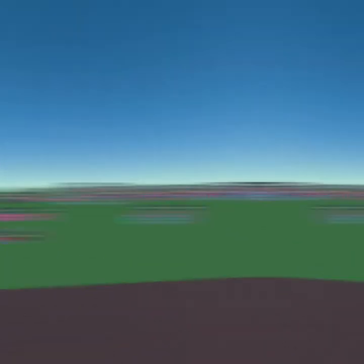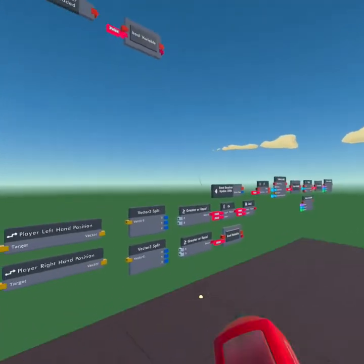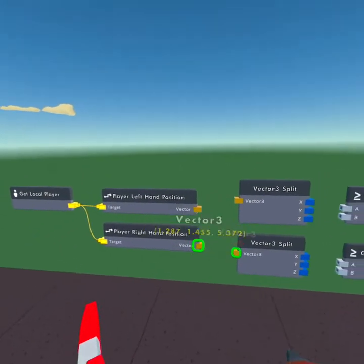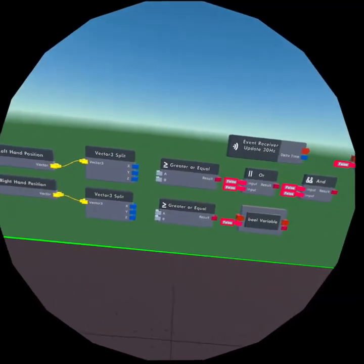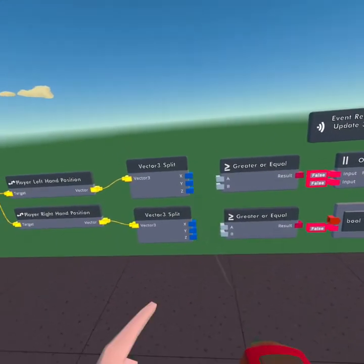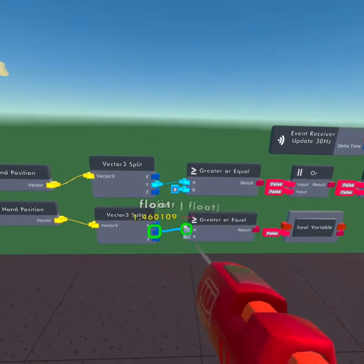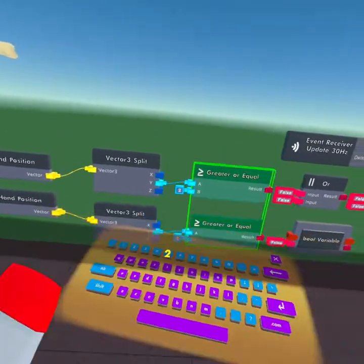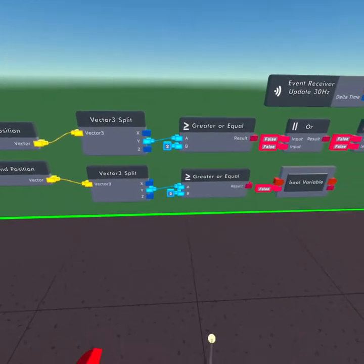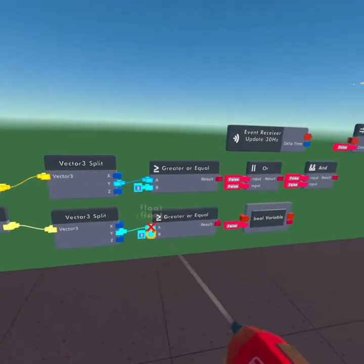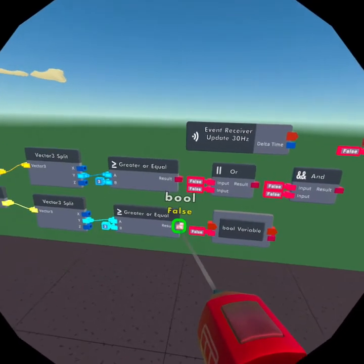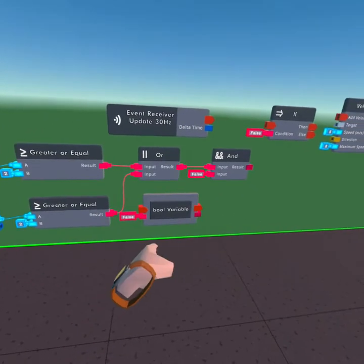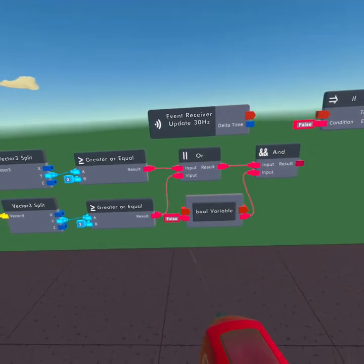Now let's get started wiring. We're going to wire the Get Local Player to the Left Hand Position and Right Hand Position. Then we're going to wire the Left Hand Position to a Vector Split, and the Right Hand also to a Vector Split. What we're going to do with these Vector Splits is get the Y coordinate of our hand and place it into the A port on the Greater or Equal. Configure the B ports on both of these to be 2 — the higher the number the higher your hand has to be. Wire the two results of the Greater or Equal to the OR chip, and then the result of that to the AND chip. We're also going to wire the Bool Variable output to the AND, and we're going to make this one true.